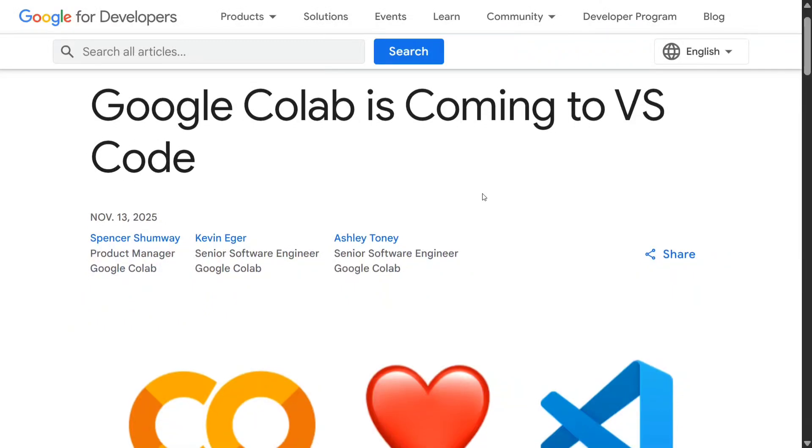Hi everyone, we have big news coming in. Google Colab has now been integrated with VS Code. What does that mean?